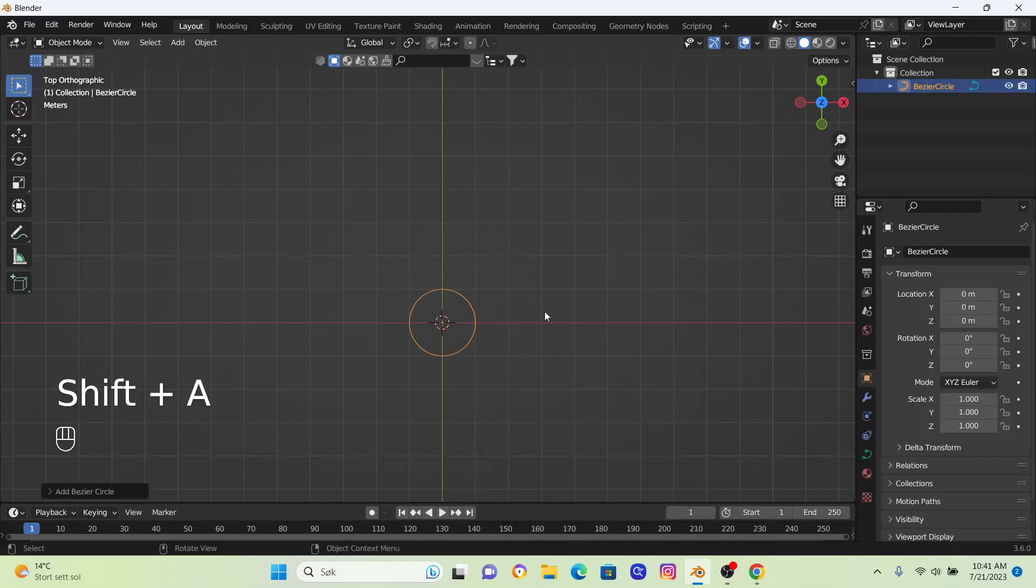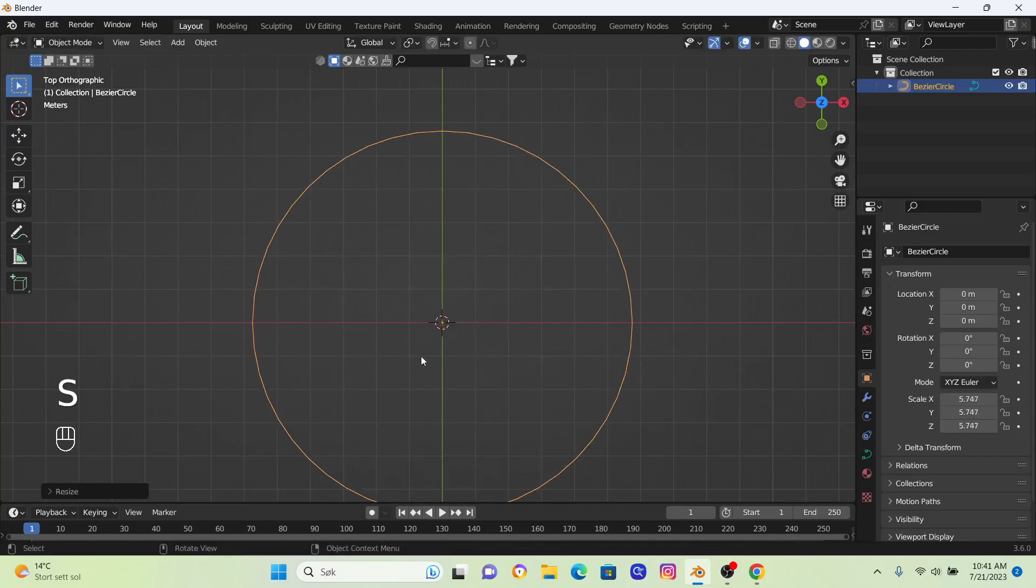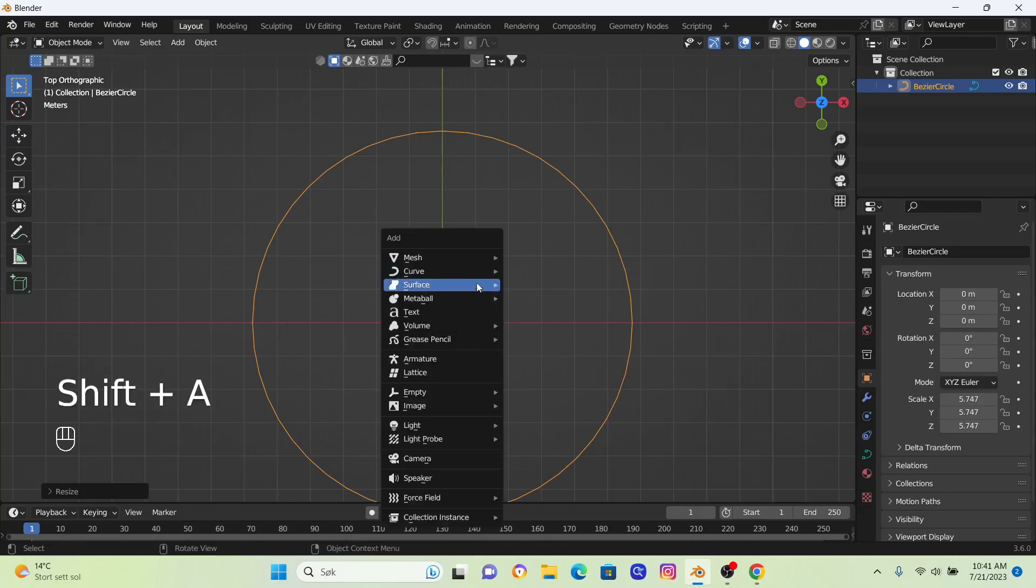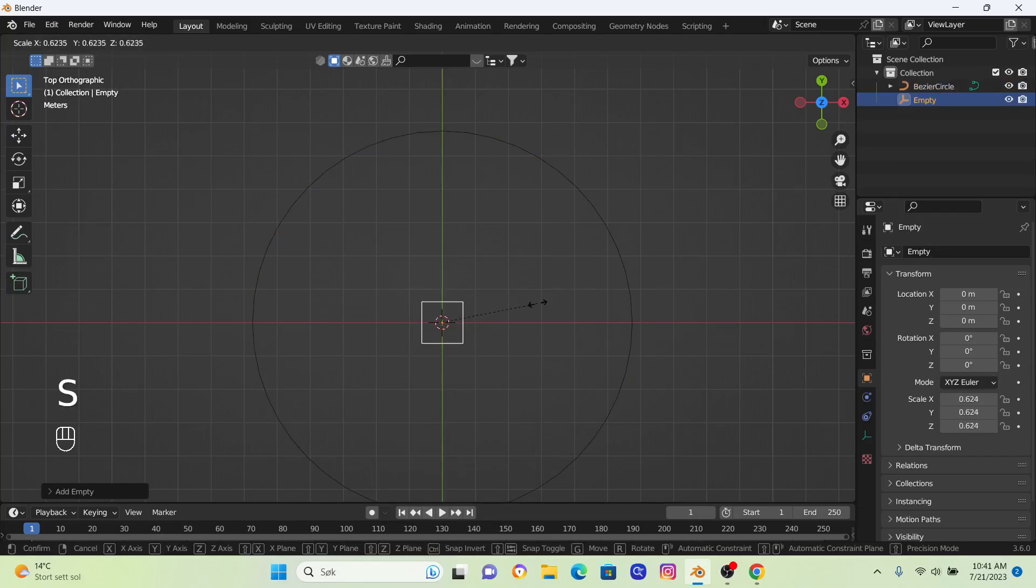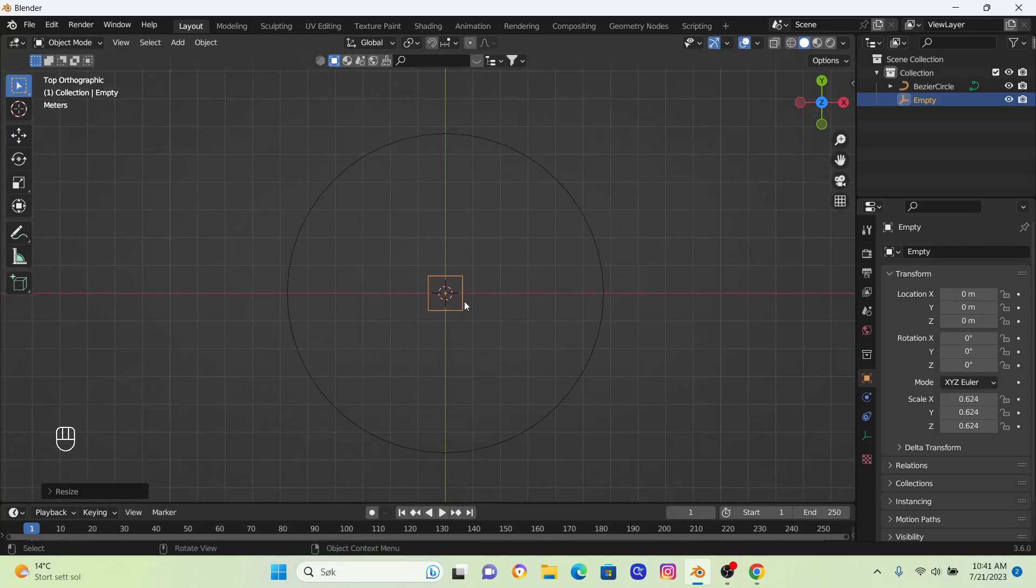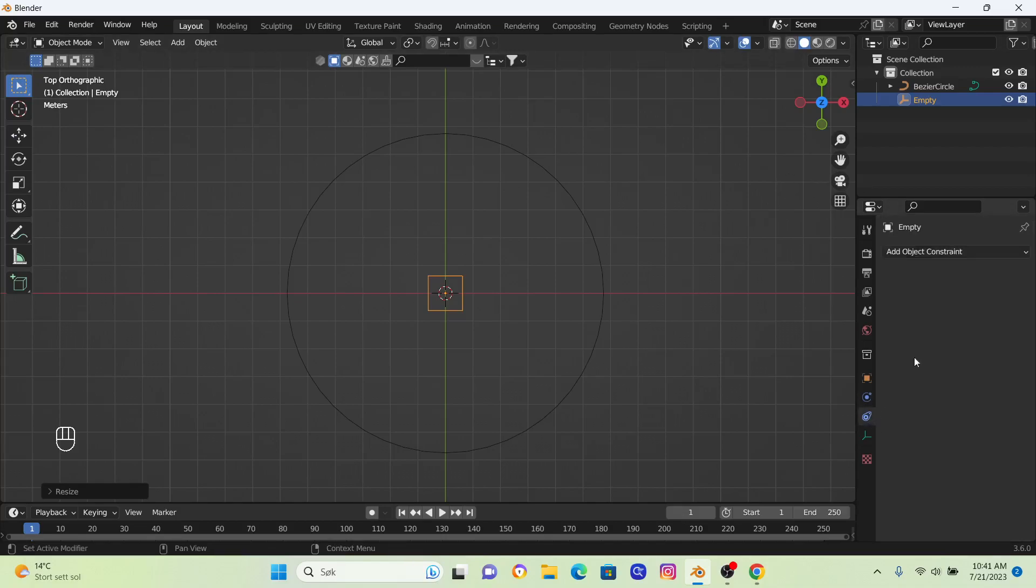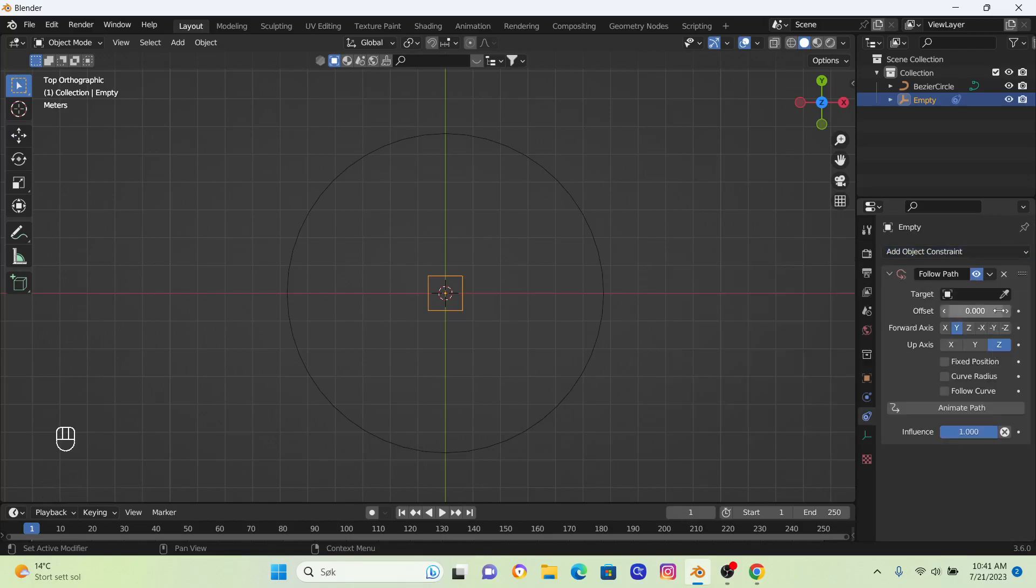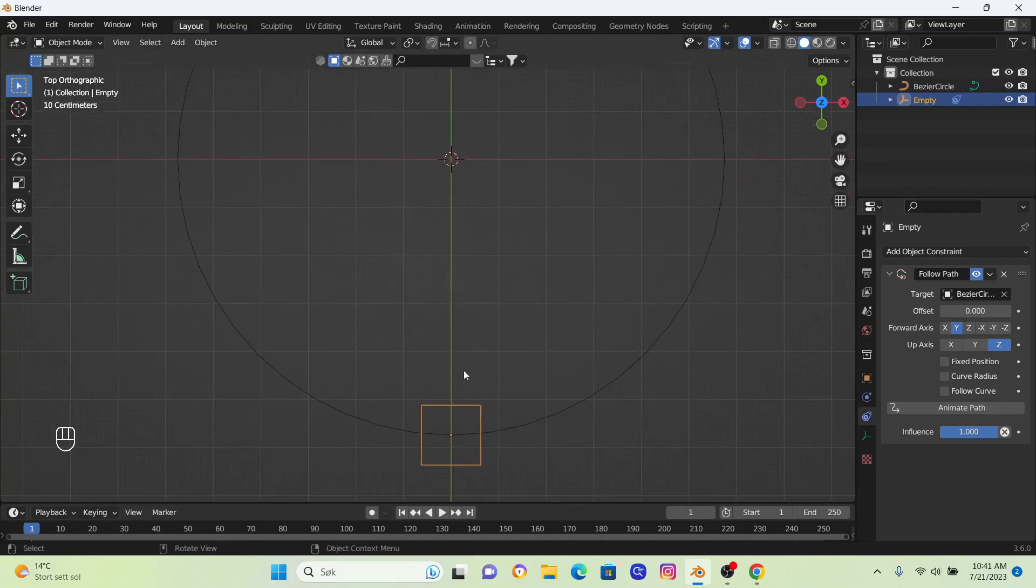We're going to scale that one up. The next step is to bring in an empty, so I'm going to go Empty. I'm going to use this cube, scale it down a little bit. We don't need to apply the scale, but we want to attach this empty to this curved circle. The way to do that is to go over to Object Constraints, click on that and go Follow Path. Here we can use this eyedropper tool and just click on this circle. Now as you can see, the empty jumps over to this position and we can use this offset to move it around.